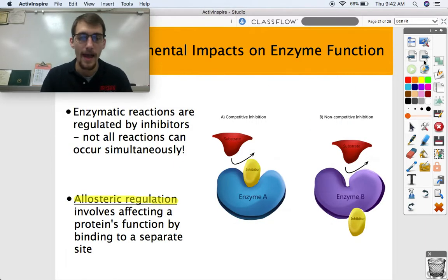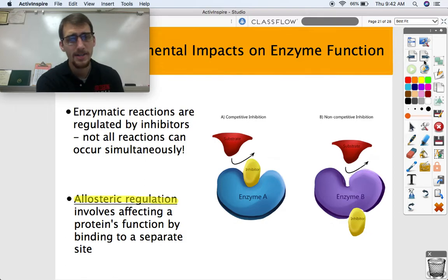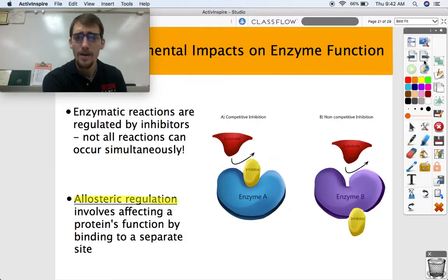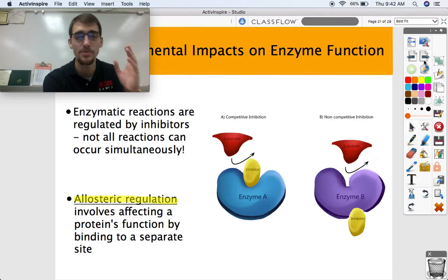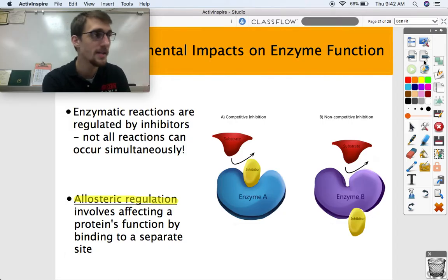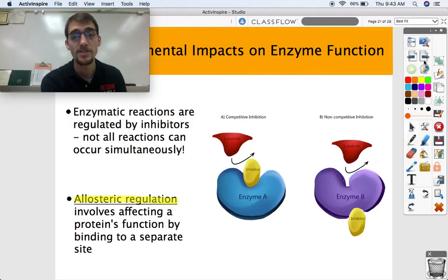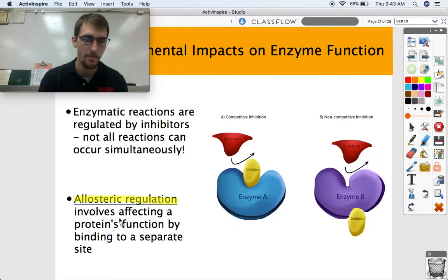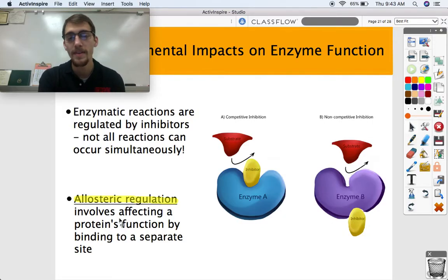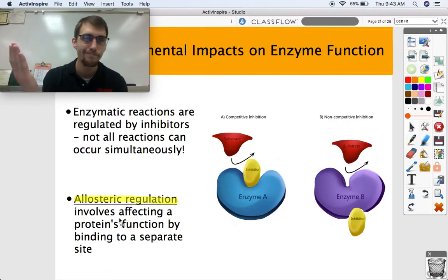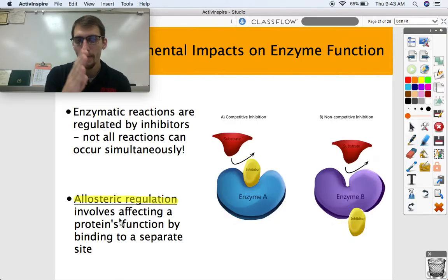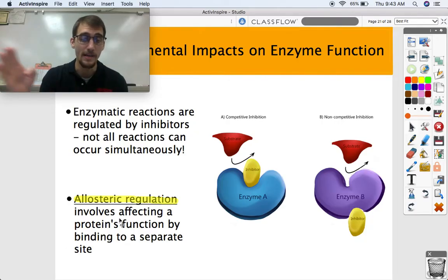One last thing about allosteric regulation: inhibition isn't always a bad thing — most of the time it's a good thing. We can't have all these reactions happening if all of your enzymes were uninhibited. All those reactions happening simultaneously would be chaos, extremely inefficient, and energy wouldn't be used properly. So enzymatic reactions are regulated and controlled by inhibitors. One of the ways living things do that is through allosteric regulation — affecting a protein's function by binding to a separate allosteric site. Enzymes need to be controlled so that a very specific series of steps in a metabolic pathway can happen.